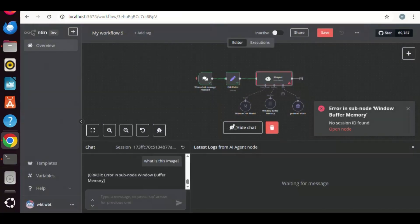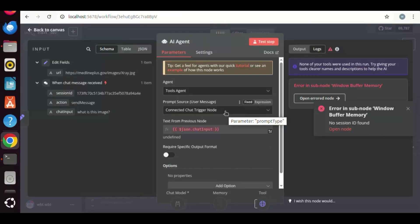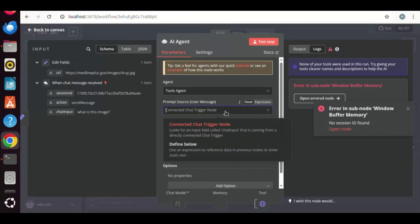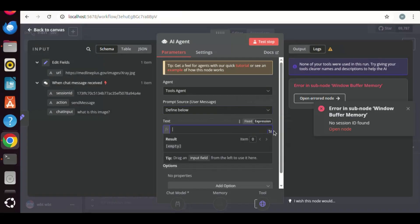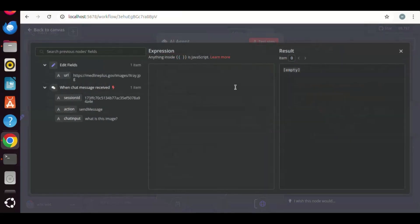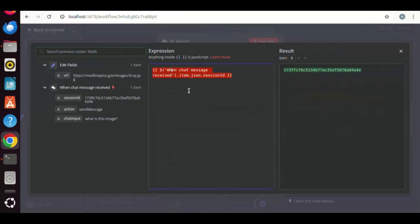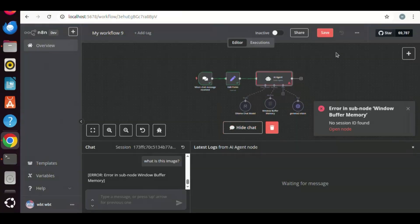Back on the canvas, we click on the AI agent node. In the AI agent node, we need to change the prompt source to define below. We choose Expression. We drag the Session ID and drop it in the box. After this, all looks good. Back on the canvas, let us test the workflow again.